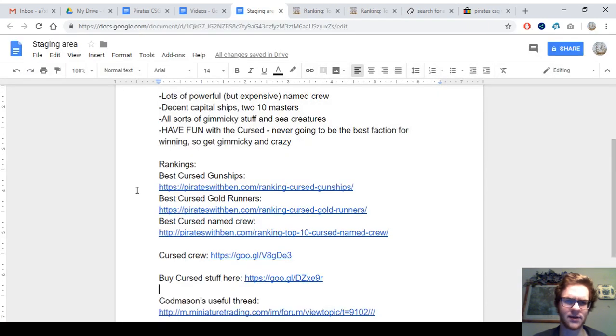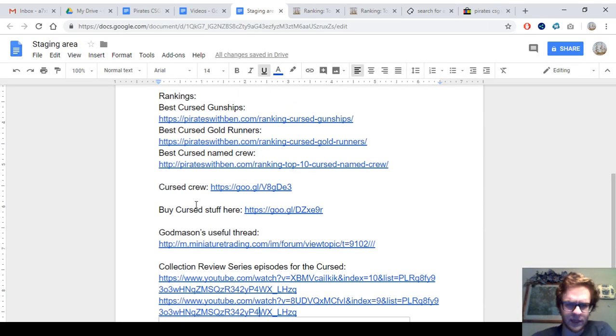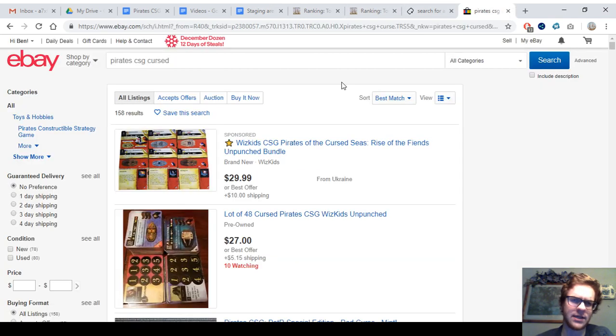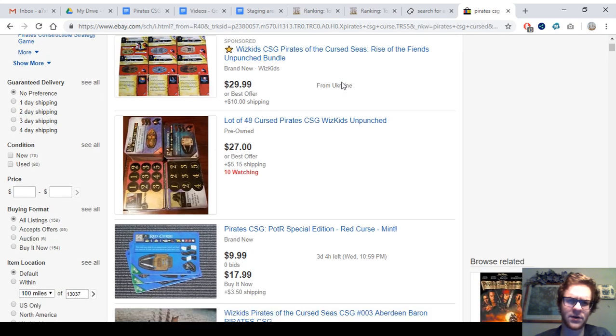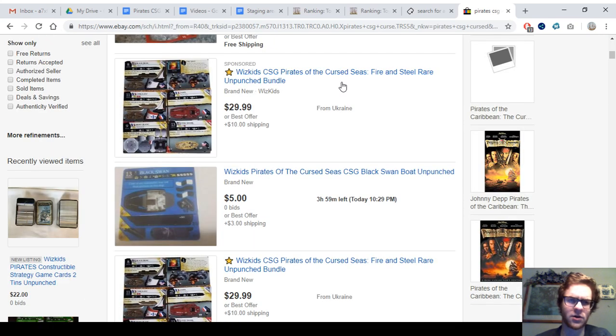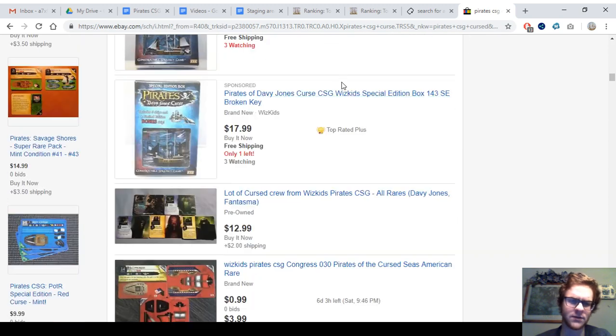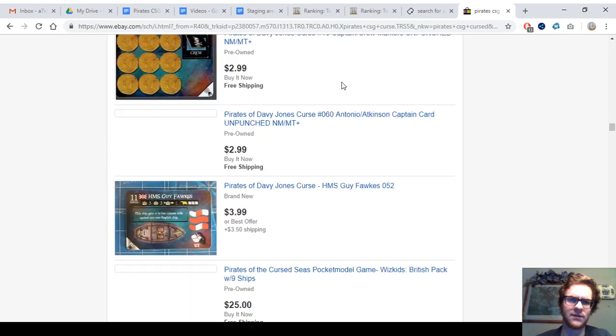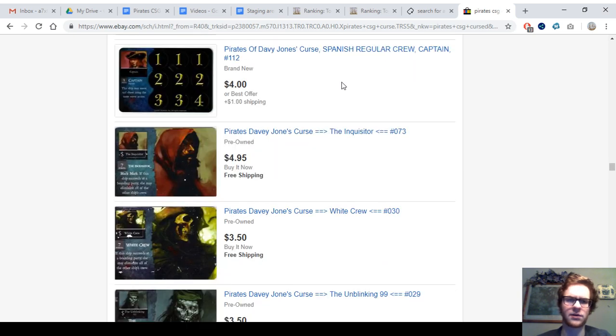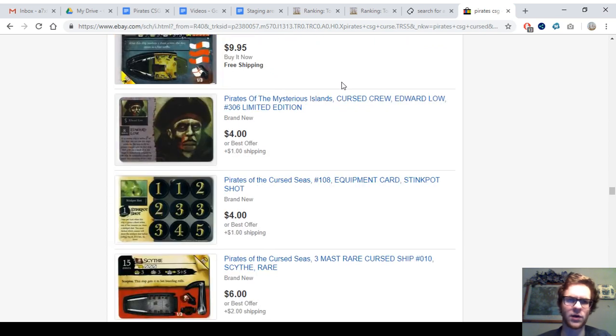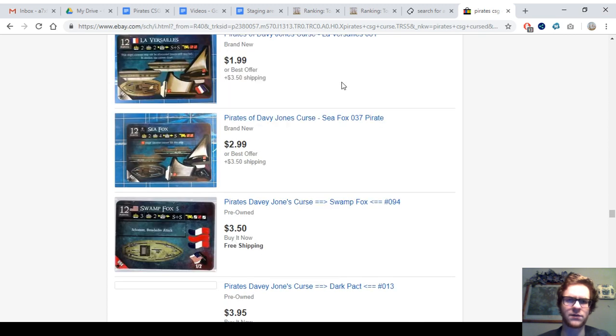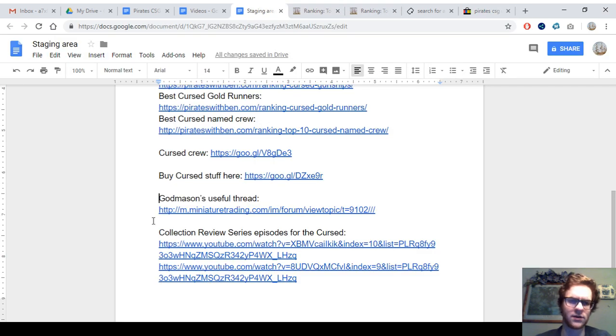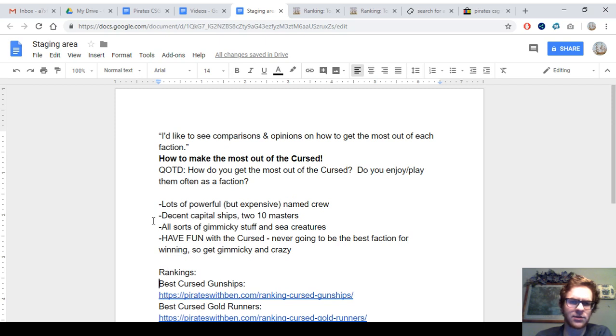Let me make sure I'm not forgetting anything. I've got links in the description below to all of this, including Godmason's useful thread about unique abilities by faction. And then I also have a link to eBay. It's a little generic, I guess. But there is a lot up as of the recording, at least, of a Cursed Faction lot. Other than that, you might have to look through. I'm seeing another one, but it looks overpriced. Anyway, another good way to get them is just to buy Davy Jones' Curse and Ocean's Edge. Those are two kind of cheap sets, especially OE. And they both have Cursed stuff, including some of the better Cursed stuff, actually. Because Davy Jones' Curse has quantity and some decent quality Cursed stuff. And then Ocean's Edge, of course, Divine Dragon, plenty of sea creatures, and the all-powerful version of Davy Jones. You can also find links in the description below to the Collection Review Series episodes for the Cursed, where I go over all of my Cursed ships and crew in my collection.